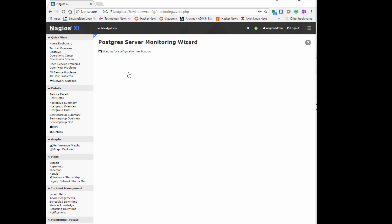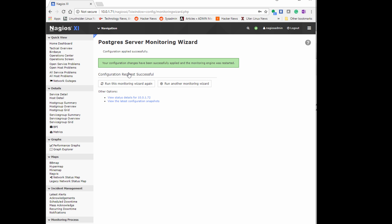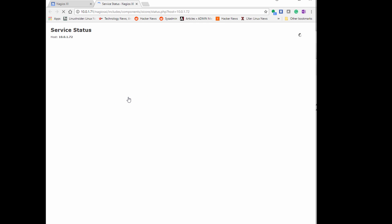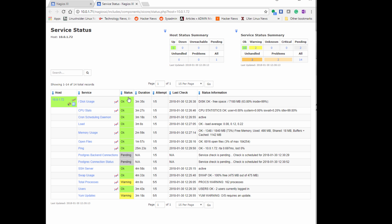Now when it first does this, unless you go through and open up the security of your Postgres server, it's going to fail. It says Postgres backend connection and Postgres connection status, pending now, but it is going to fail. So what we want to do is go back to our Postgres server.